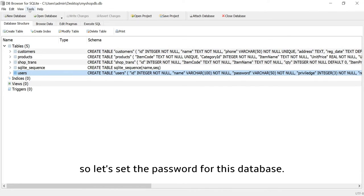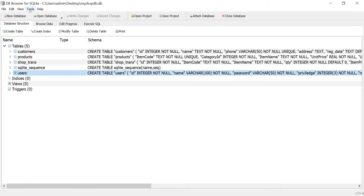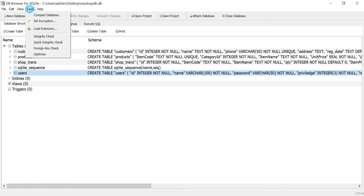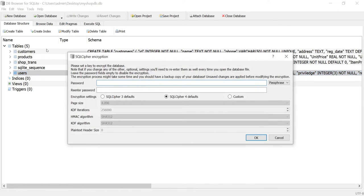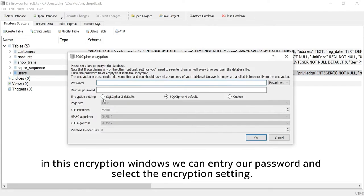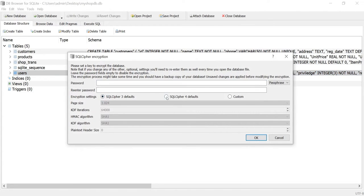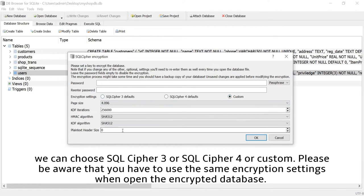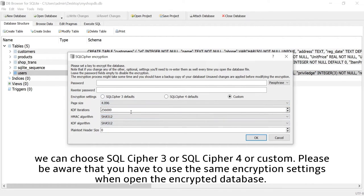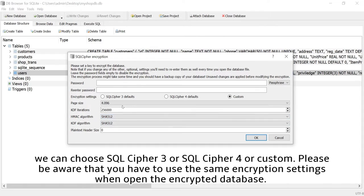So let's set the password for this database. I need to select the Tools menu then select Set Encryption. In this encryption window we can enter our password and select the encryption setting. We can choose SQLCipher 3 or SQLCipher 4 or custom. Please be aware that you have to use the same encryption settings when opening the encrypted database.